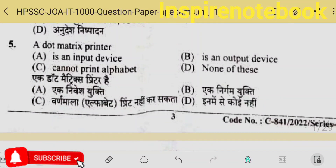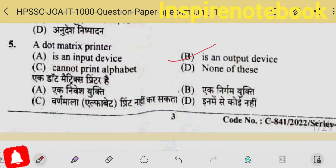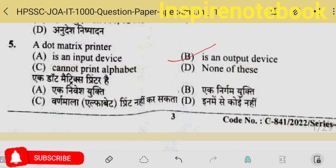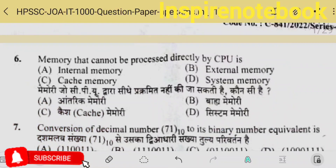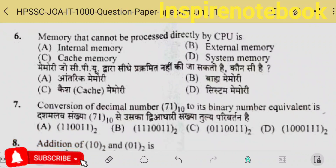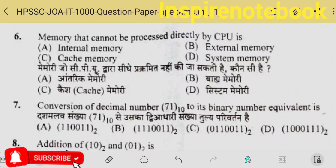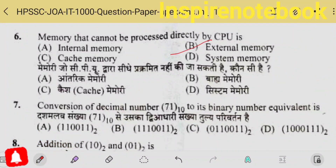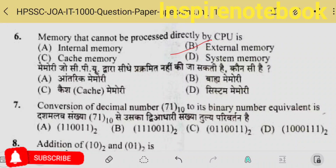The 5th question is a dot matrix printer — DMP — this is an impact printer and is an output device. A memory that cannot be processed directly by CPU — that is external memory. Because the rest of the memory remains always in contact with the CPU, external memory is not necessarily always live with the CPU.